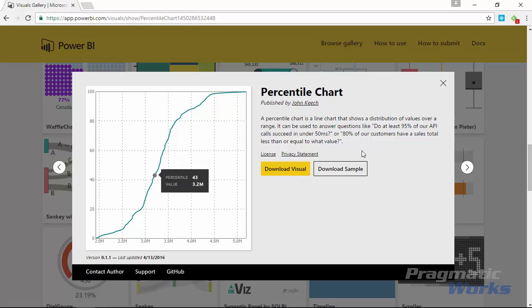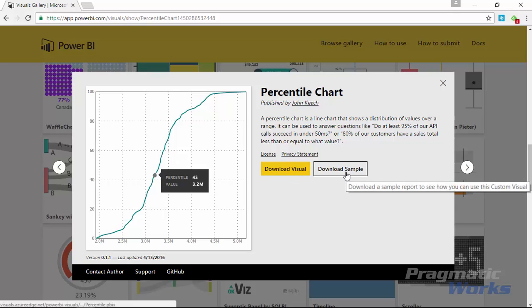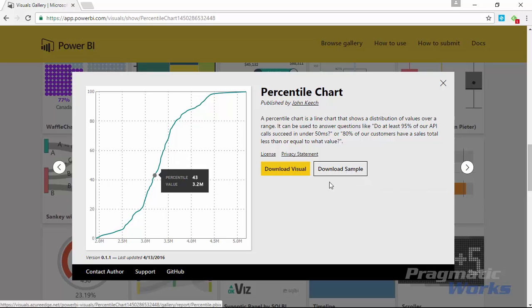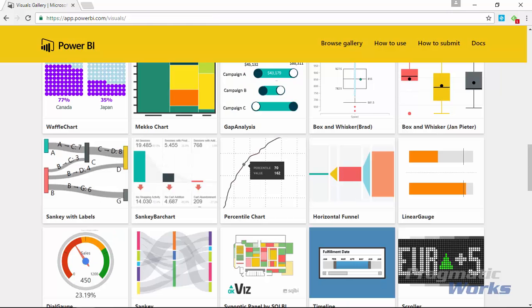You'll see it has a good description on how you might use the percentile chart. You can also see who published it here and I do recommend that you download the sample. The sample gives you a good idea of how you may use the percentile chart and it gives you some data sample as well. Alright so we're going to go ahead and download the visual - I've already done that but you should do that here as well - and once you've done that you're ready to work your way over to the Power BI desktop.